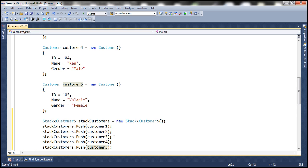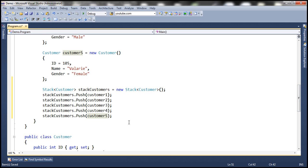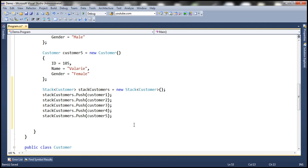At this point, we have the customer5 object at the top of the stack. And if we were to remove an item from the stack, which item are we going to get back? Customer5. Because that is what is present at the top of the stack.